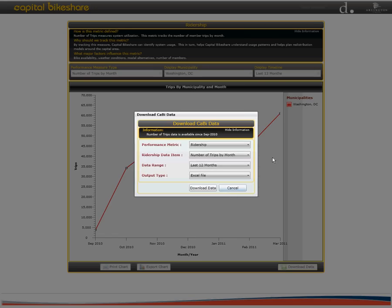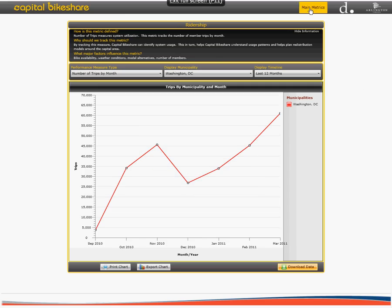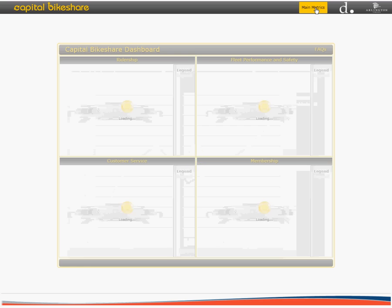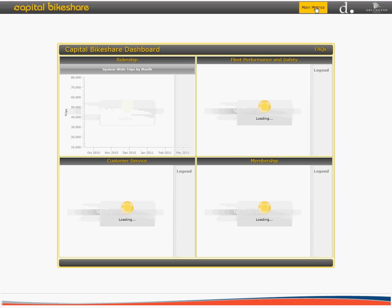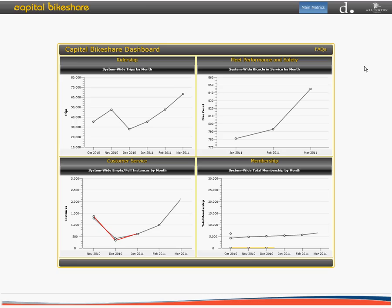To return to the home page, you can click the back icon on your internet browser or click on the main metrics icon at the top right corner of the page. You will then have the ability to browse other metrics and the corresponding data.